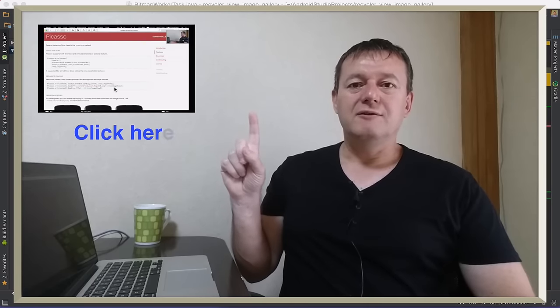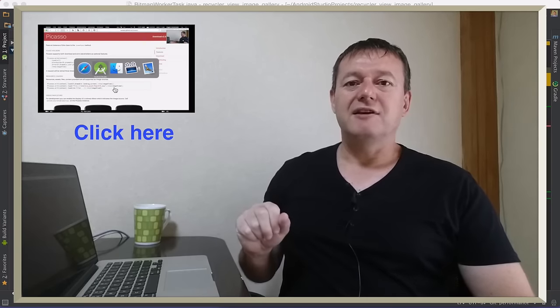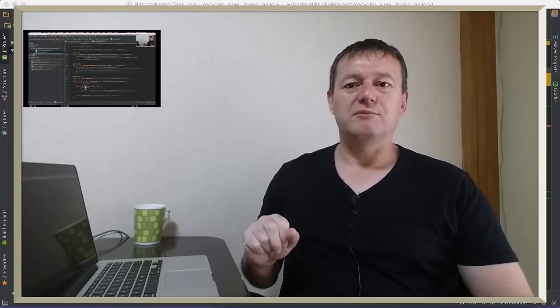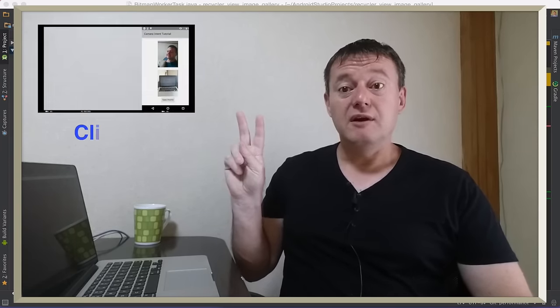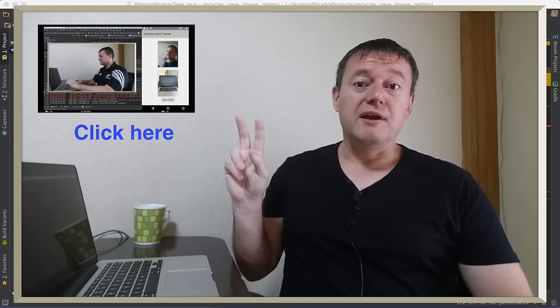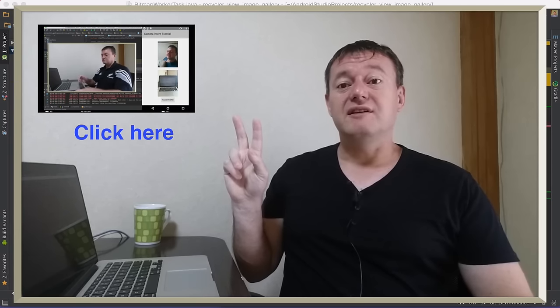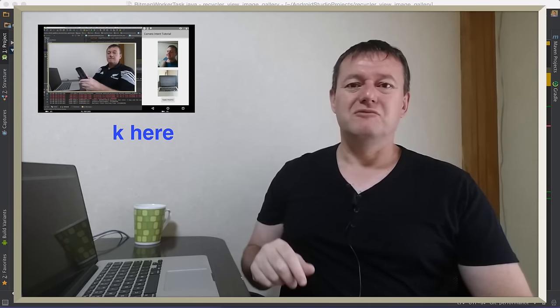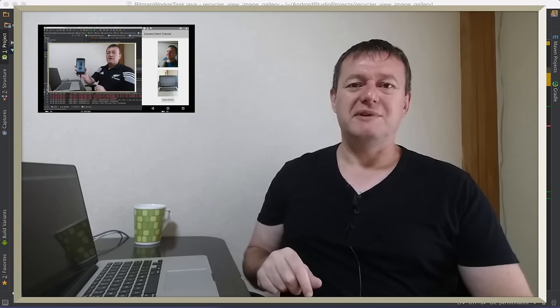In part 1 we used the Picasso library — not so much improvement. In part 2 we put the loading of images in an async task — not so much improvement either.